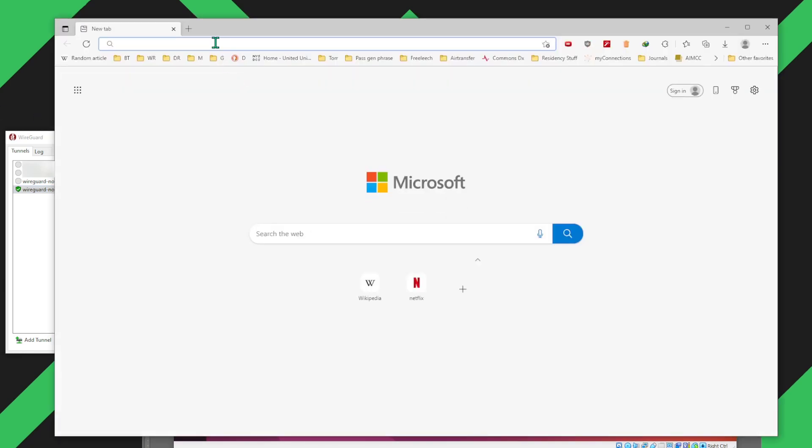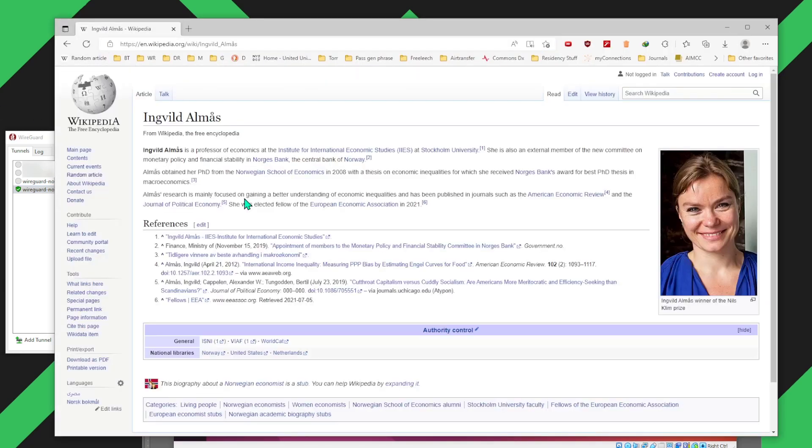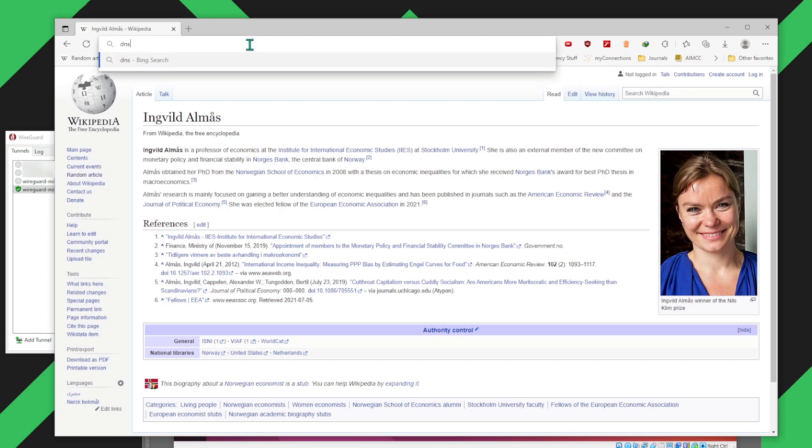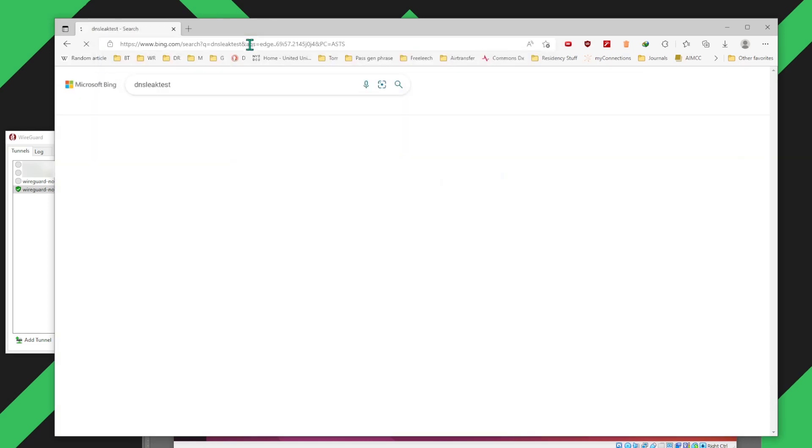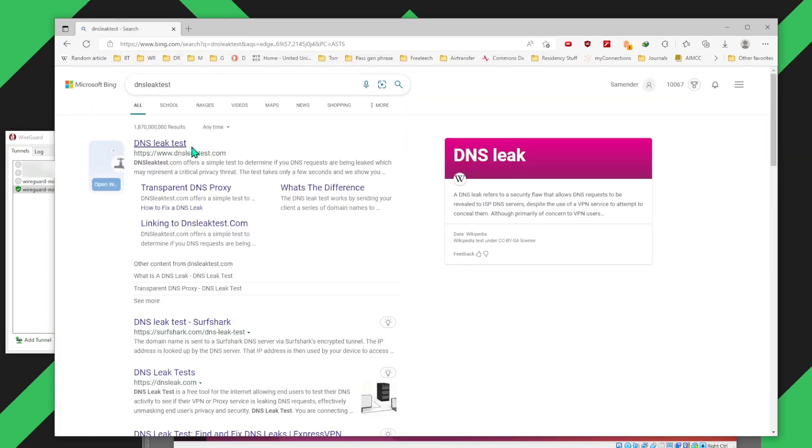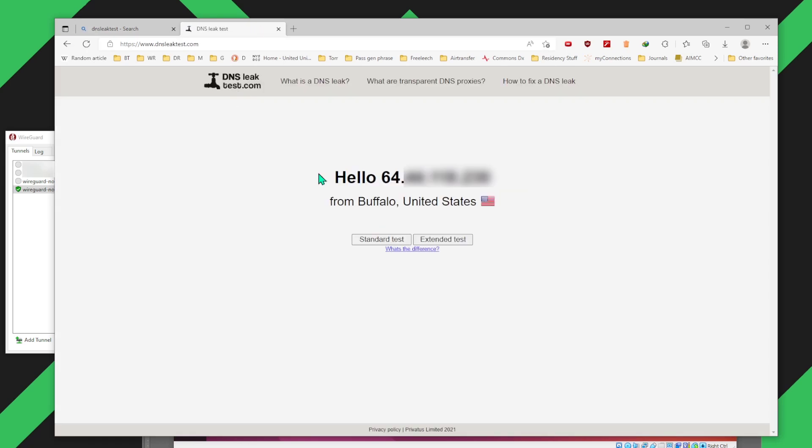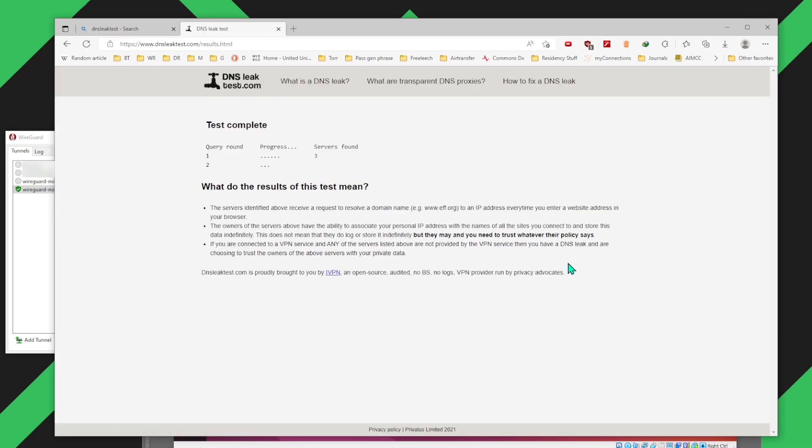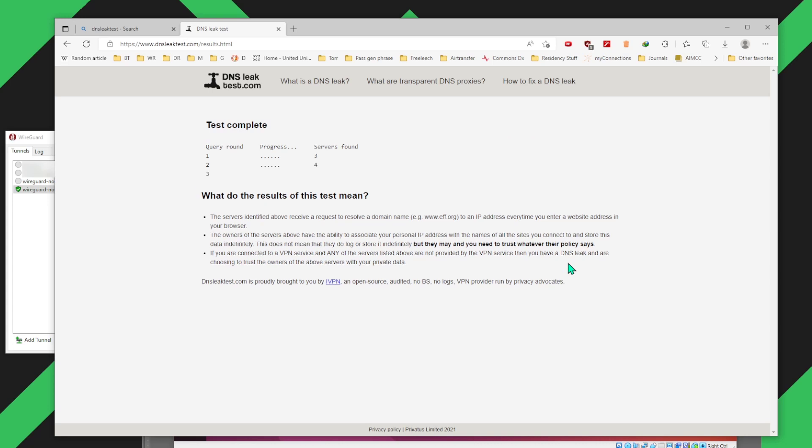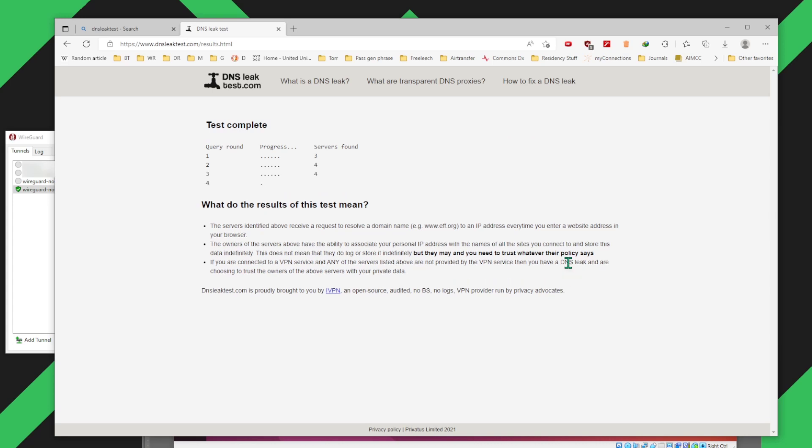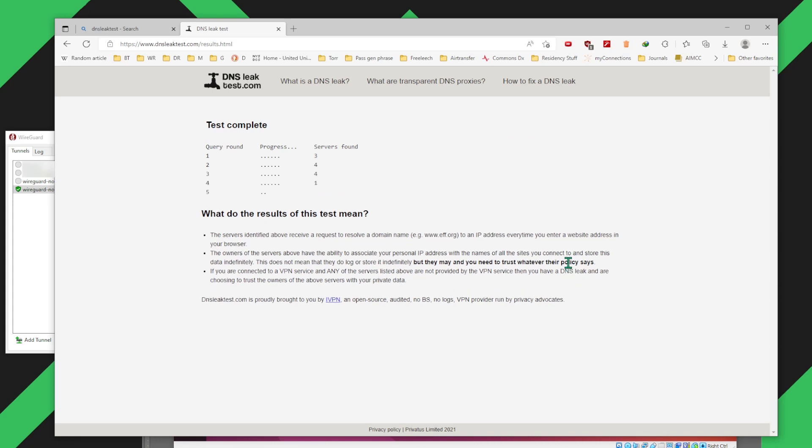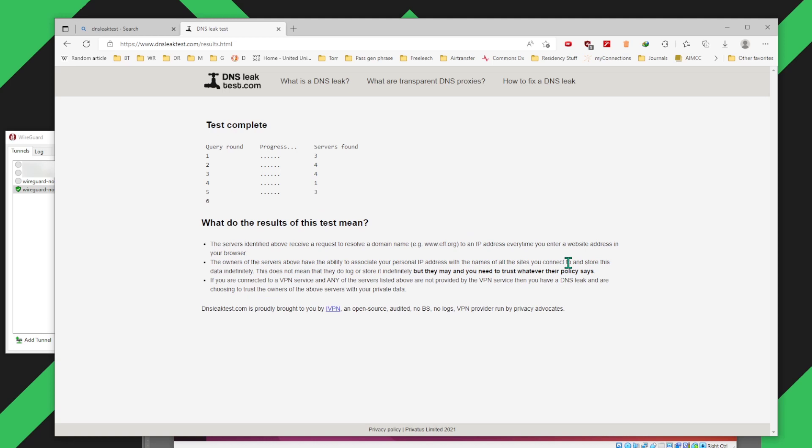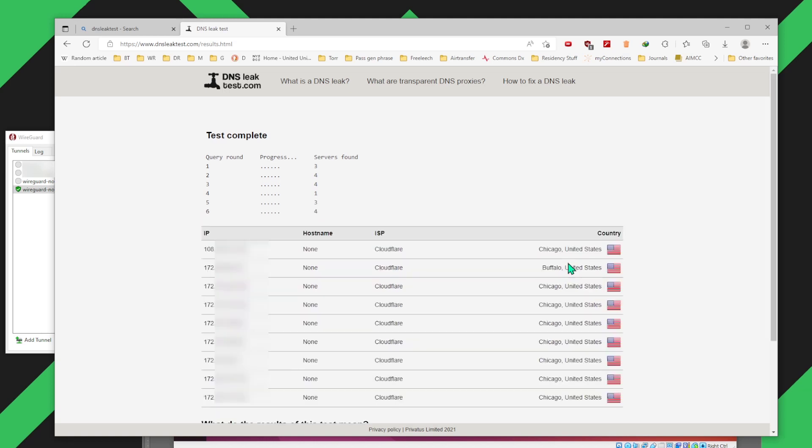Now let's go ahead and do a DNS leak test just to make sure everything's working fine. Once you launch the DNS leak test here, the only thing that we want to check is if our actual IP address is being exposed. As long as you don't see your own IP address, you should be good to go. I can see that none of these IP addresses are mine. So there you have it.